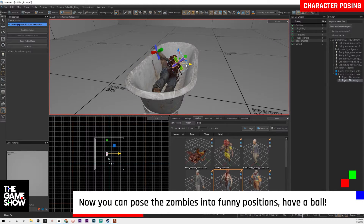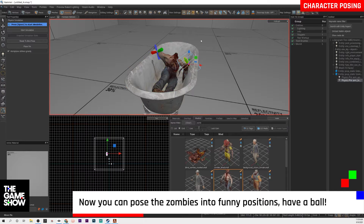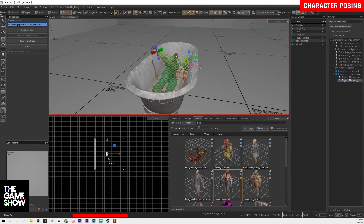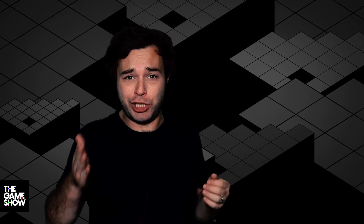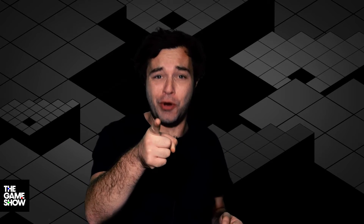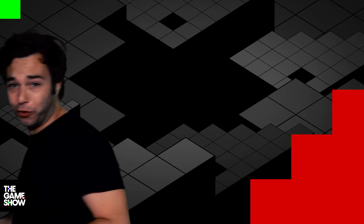Your model is placed in the world, and you can place these things all over your map to make your spooky, scary looking dungeon even scarier. Hopefully that helps. My name's Frank. This is The Game Show. We'll see you again soon.